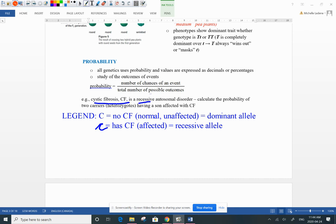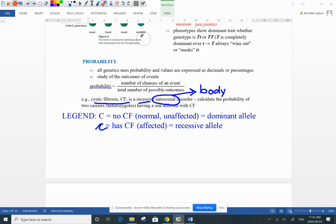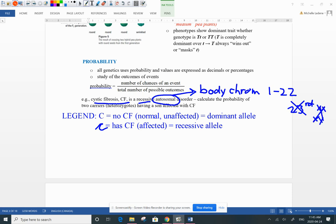Here's an example using cystic fibrosis, a recessive disorder. You have to have two recessive alleles for a person to inherit this disease, and it is autosomal — from one of the body chromosomes. Human beings have 46 chromosomes: 23 from mom, 23 from dad. Chromosomes 1 through 22 are the body chromosomes; the 23rd pair is your sex chromosome — XX or XY — which we're not looking at here.